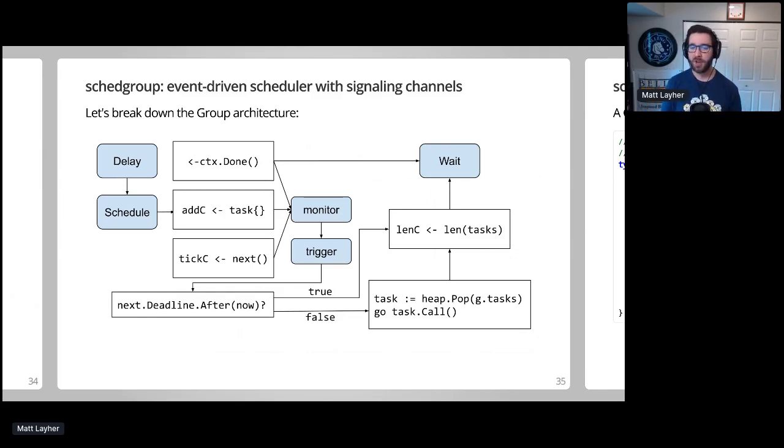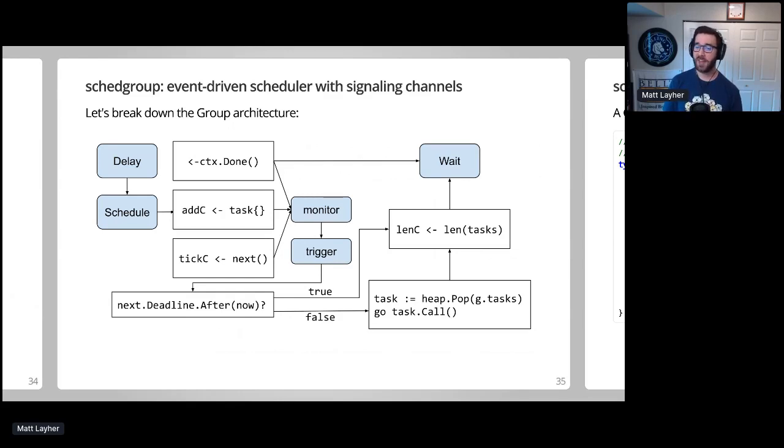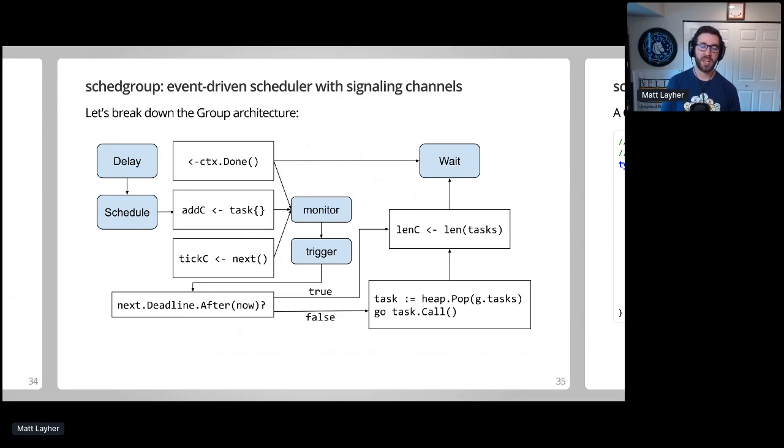When monitor invokes trigger, trigger will check if tasks are ready to run, and if none are, it sends the number of remaining tasks to wait and returns early. However, if a task deadline expires, trigger will execute it immediately by popping it off the heap, running it in a goroutine, and then reporting the number of remaining tasks to wait.